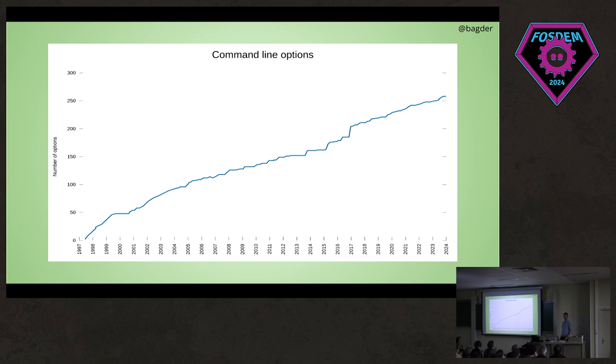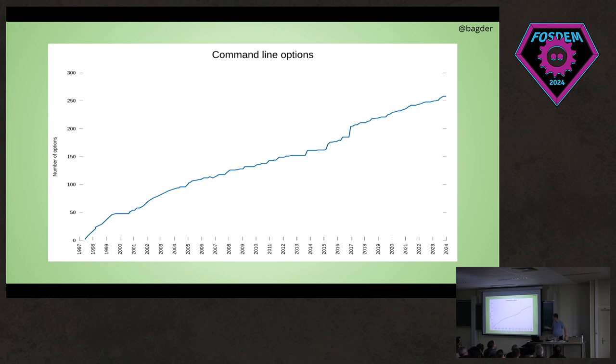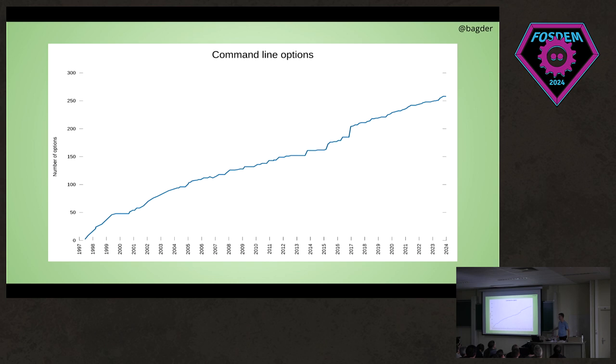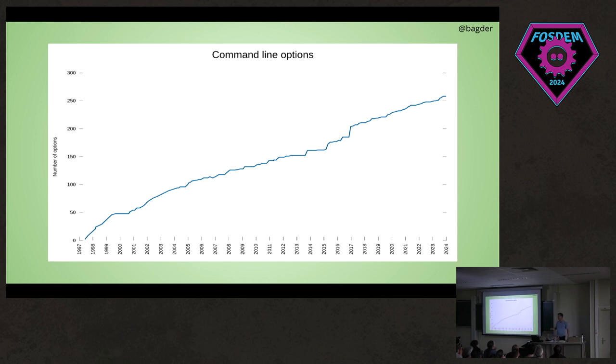I'm not sure that's so good, but we do that anyway. Back when I renamed the project curl in 1998, we had 24 options. Now we have 258—that's roughly 10 a year on average. Chances are we're going to have even more soon.